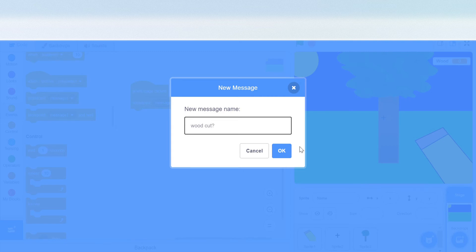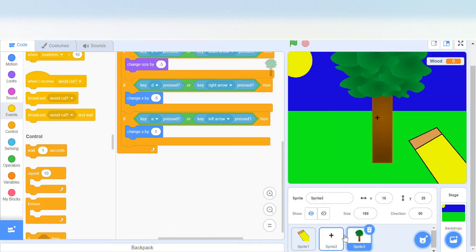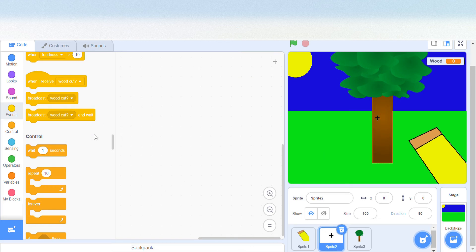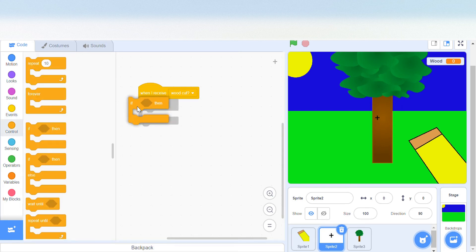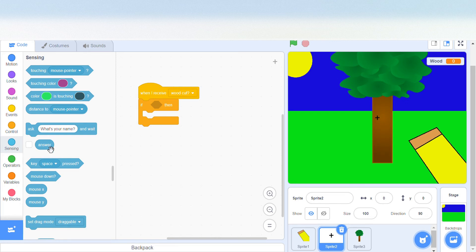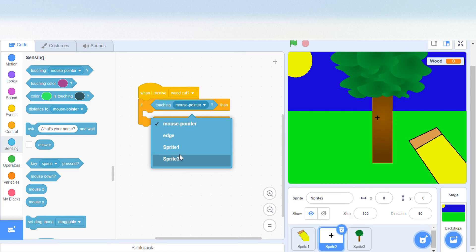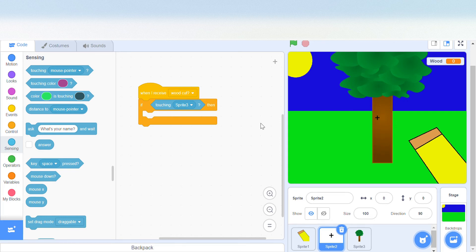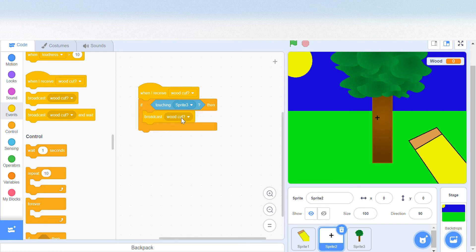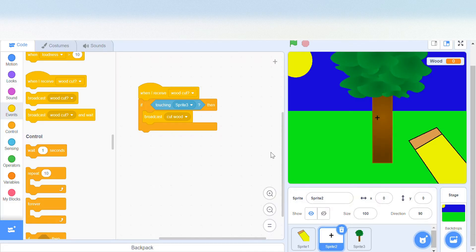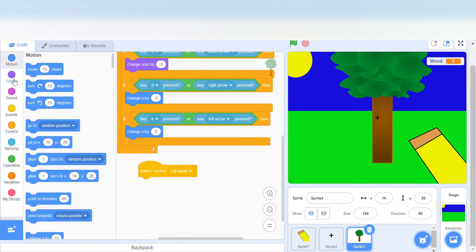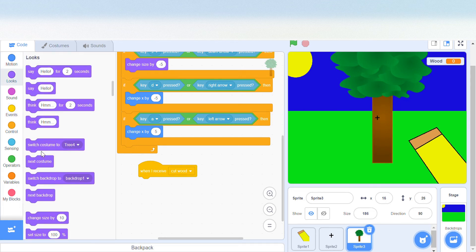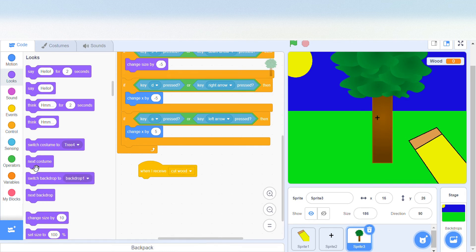It's going to send it over to the crosshair. When we receive wood cut, it's going to check if the crosshair is touching the tree, touching sprite tree. If it's touching it, then we must cut it. Then we can broadcast cut wood, and when it receives cut wood, it should change the costume to the next costume.